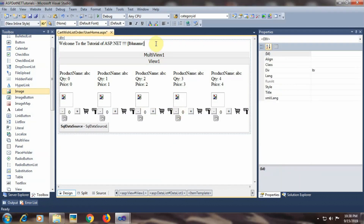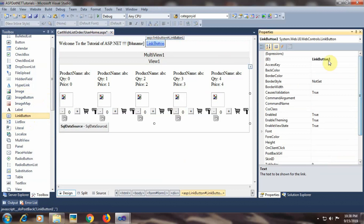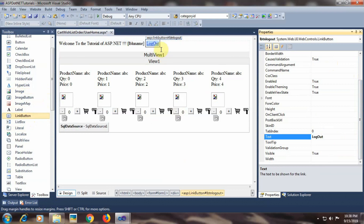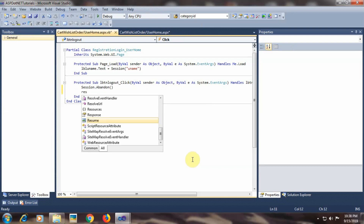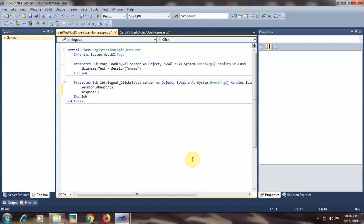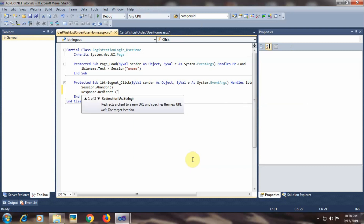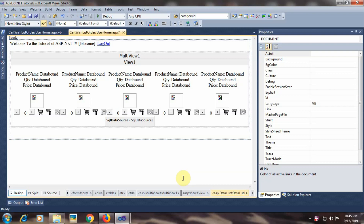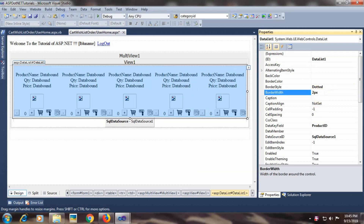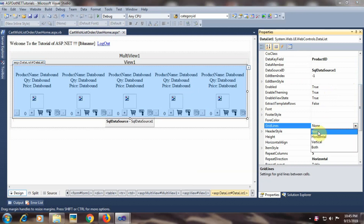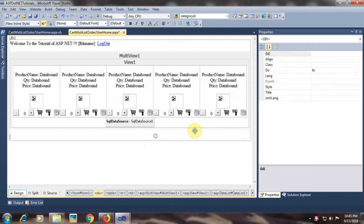Now let's add a LinkButton beside the username label to implement logout functionality. I will change its id to 'lbtn_logout' and text to 'Logout'. In the code, we will call session.Abandon() to destroy the session and then Response.Redirect to the login page. Let's save the pages and do some formatting for the DataList control: border style dotted, border width 2 pixels, and grid lines set to both.